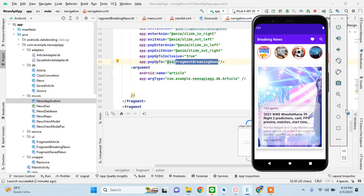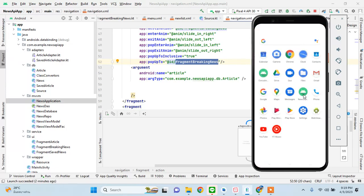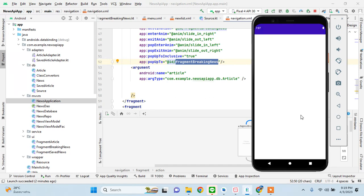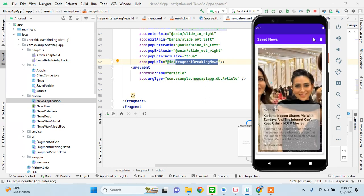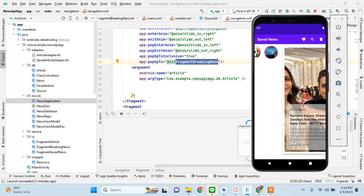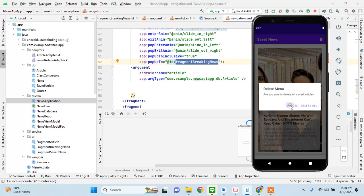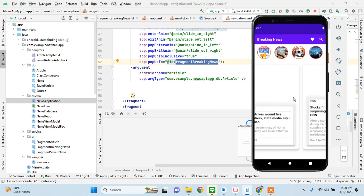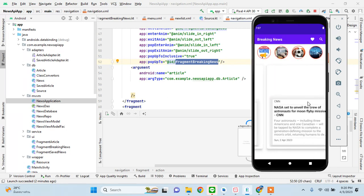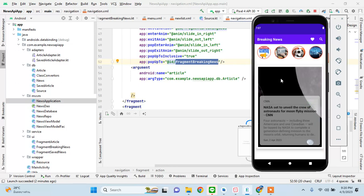The app is working perfectly after relaunching. If you want to further implement something like clicking from saved back to fragment article, you can do that. Guys, thank you so much — this tutorial would not have been possible without the help of another YouTuber, Philip Lackner. His tutorial had a different design, and in this app I've done maybe 30 to 40 percent of things differently.